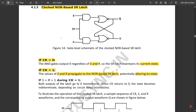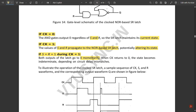If S equals one and R equals one during clock pulse equal to one, both outputs of the latch go to zero momentarily. When the clock returns to zero, the state becomes indeterminate depending on circuit delay mismatches. This is because when both inputs are one, the outputs won't satisfy the complementary condition — both outputs would be zero — so the result would be undetermined.